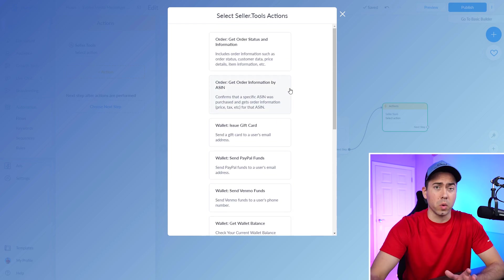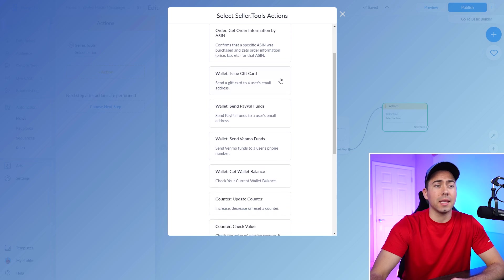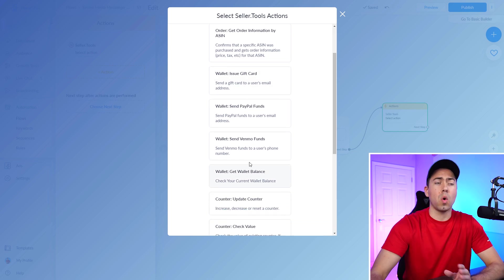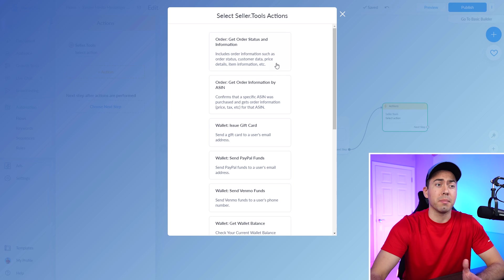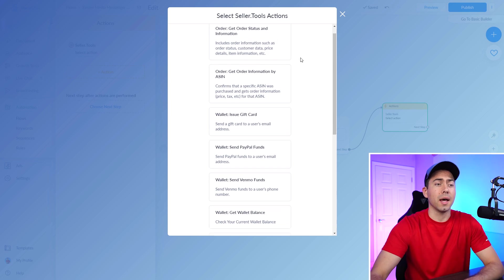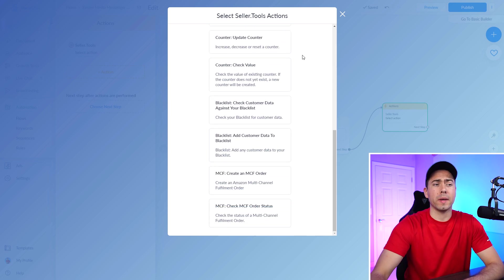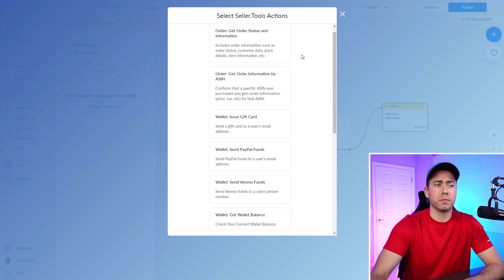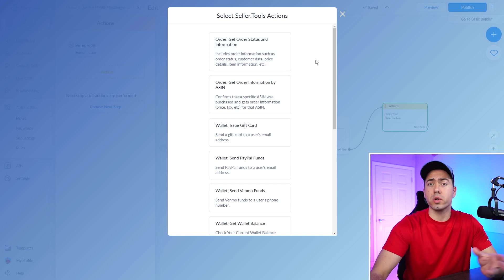Click on select action, and you're going to have all these different options for things that you can do. Now the most popular ones are the order status and the wallet issue, anything wallet-related and order-related basically. Troy, do you want to talk about some of the things that you can do with the different orders?